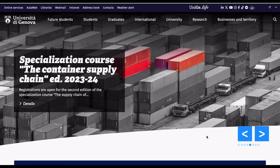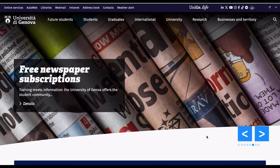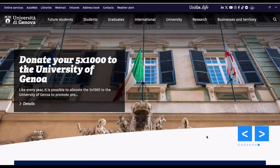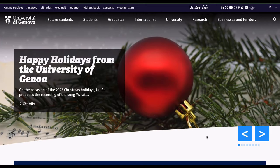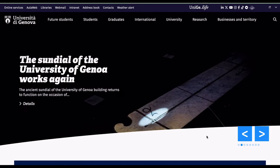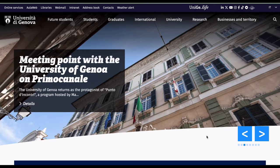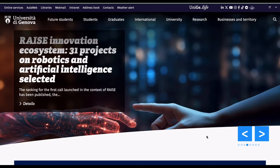In today's video I'm going to show you how to apply to the University of Genova. If you remember, I spoke about this university in my 'universities with no application fee' video, so you can check out more about it from that video — I'm going to link it up.